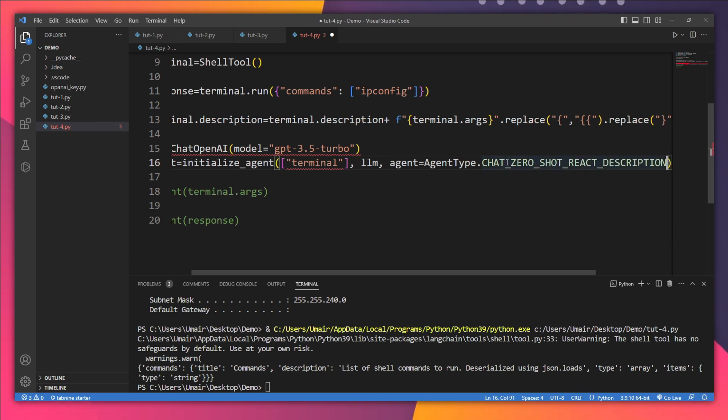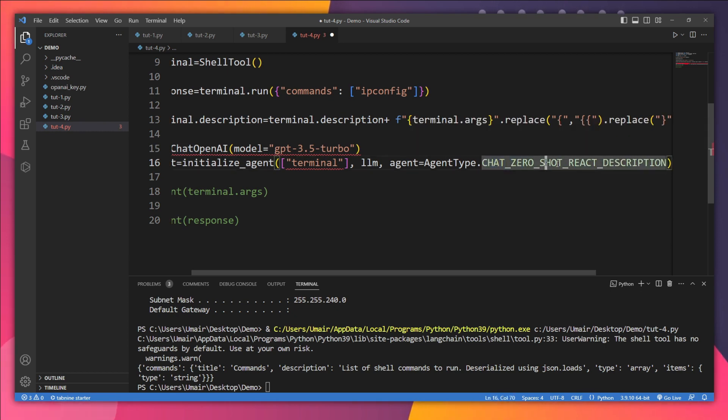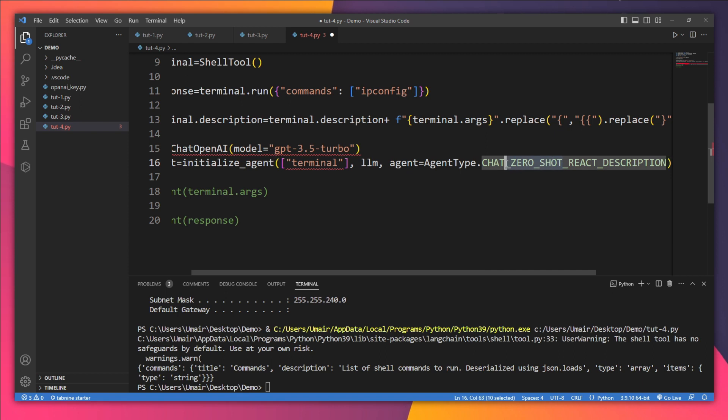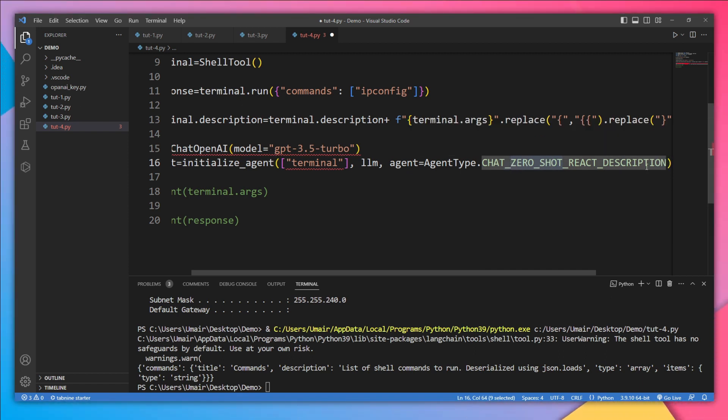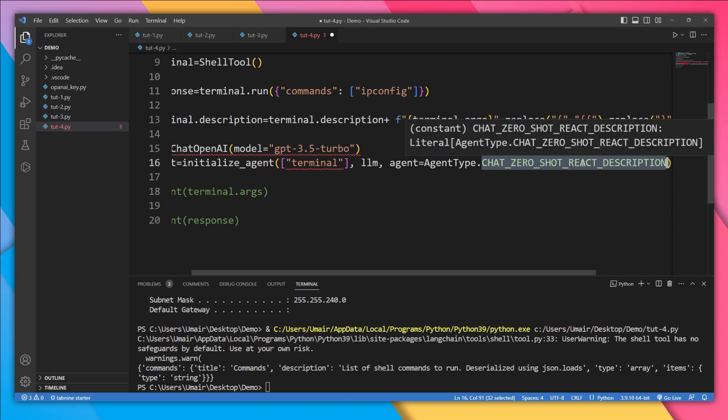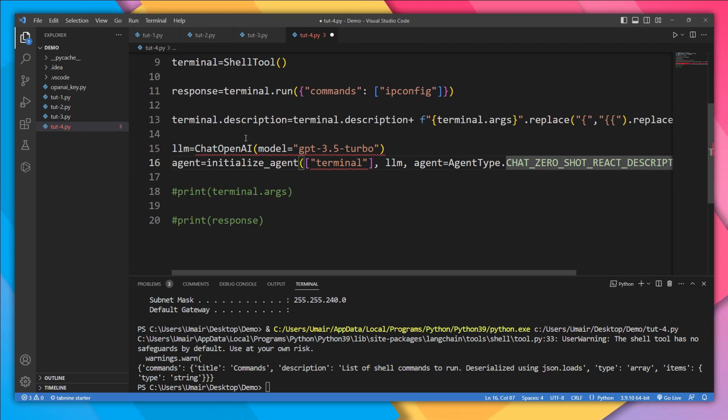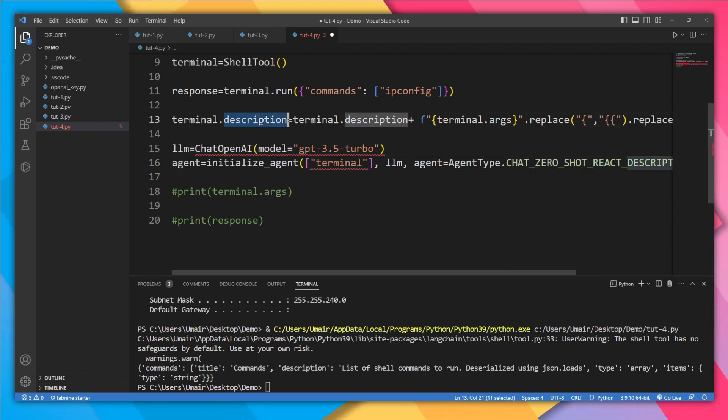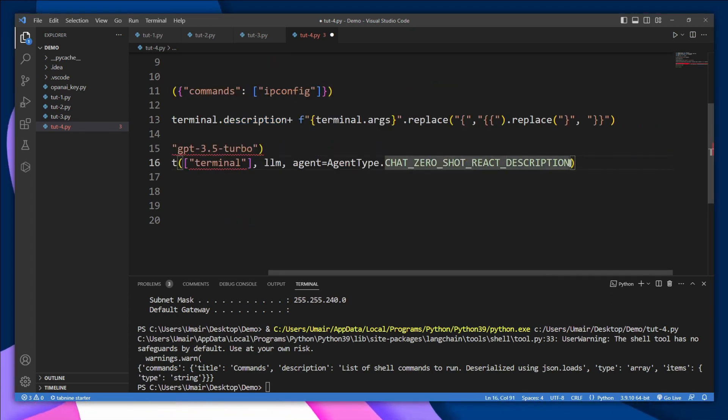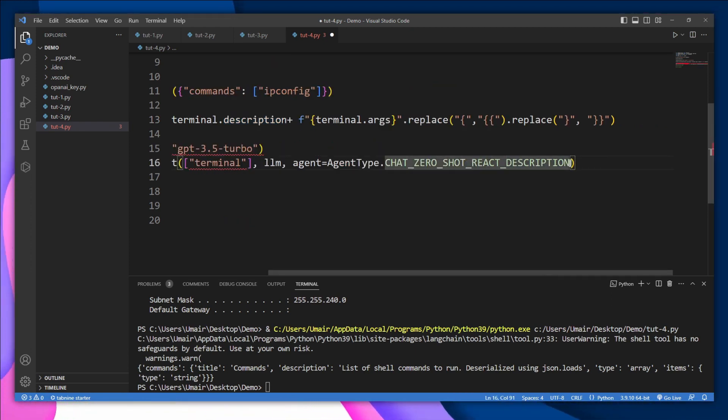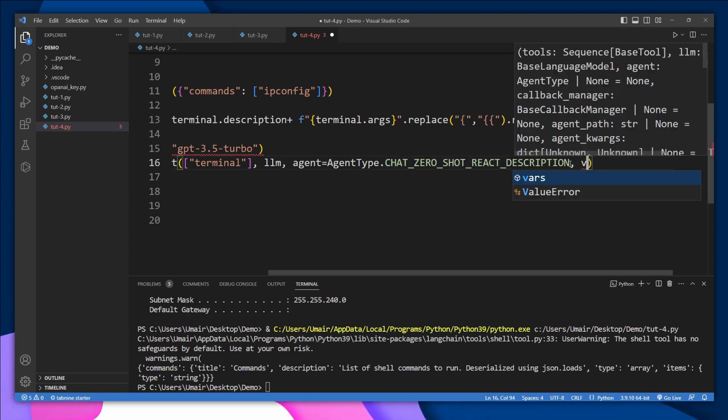And the most suitable agent is going to be CHAT_ZERO_SHOT_REACT_DESCRIPTION. So 'chat' means it's going to be a chat model. 'Zero shot' means it will have no memory. And 'react description' means it's going to use the ReAct framework and perform actions based on the description of the tool. And that's why we have prepared this custom description for this terminal. And finally, if you want to see the intermediate steps, not just the final output, you can put this verbose to true.